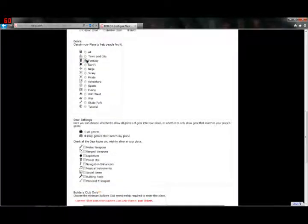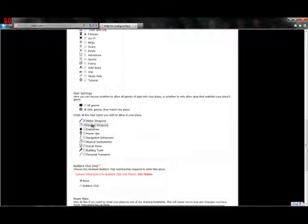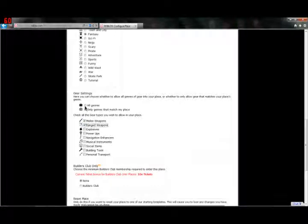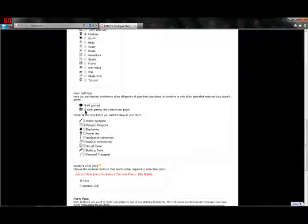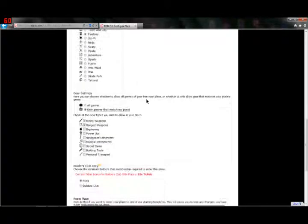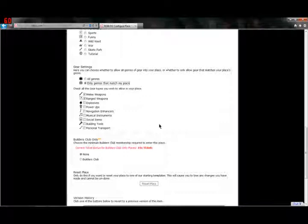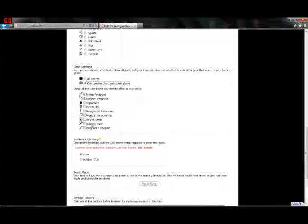Or, this right here, only categories that match the category of your place. If I click Fantasy and I click Melee and Ranged, that Ranged would normally include Ray Guns if I clicked that there. But, since we clicked only categories that match my place and we clicked Fantasy, that will only allow stuff like Crossbows and Bows and Arrows and stuff like that. Ballistas and anything like that while keeping out all of the Ray Guns and stuff like that. That's pretty cool.